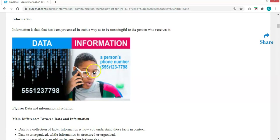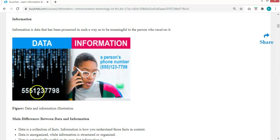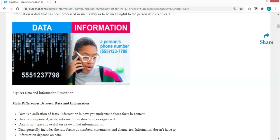This is data and this is information. With the organized form we can understand what it is — we can all know that this is a full phone number. The raw data has not been arranged, so you don't know it is a phone number, but once it has been organized in the correct format, the outcome is the full number, which is information — meaningful to the one who is reading it.